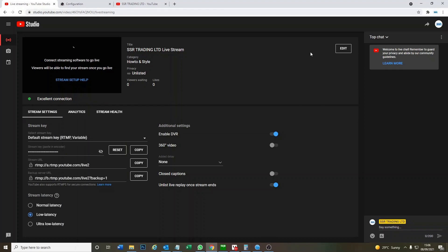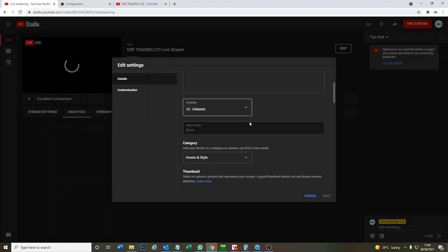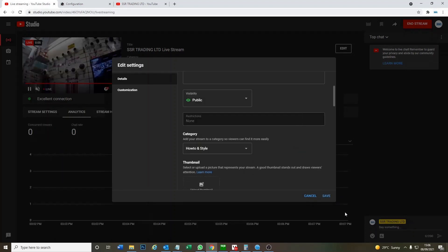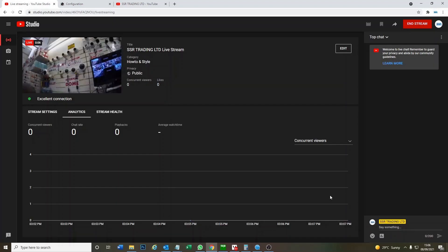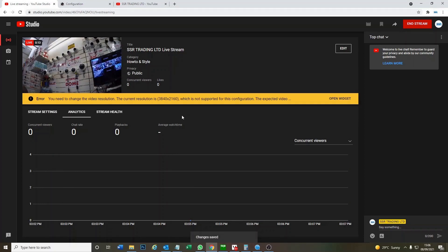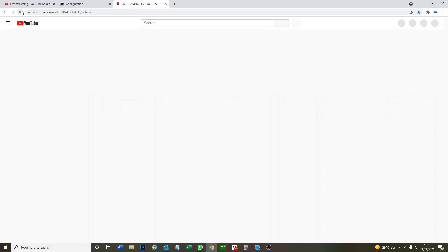But it says privacy here unlisted. You might want to change this. So we go, we're just going to go public, public, done, save. Okay, there's our feed. We're getting a little bit of resolution error from YouTube but this is normal. It still seems to work. And now we'll flip over to YouTube and actually see it live in YouTube.